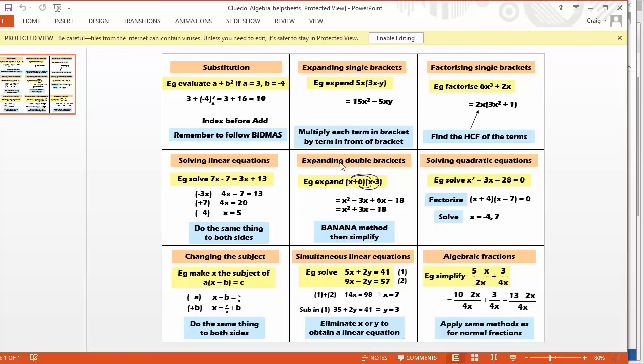whether it be one on substitution, expanding brackets or whatever it might be. And it's absolutely brilliant. And these could be edited. You could create your own if you've perhaps taught expanding brackets using foil or smiley face or whatever and you've not done it that way. Feel free to completely create your own for these.